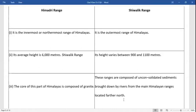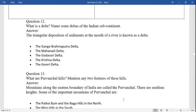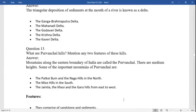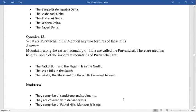Differences between Himadri and Shivalik: Himadri is the northernmost range of the Himalayas and its core is composed of granite. The Shivalik is the outermost range of the Himalayas, with heights varying between 900 to 1100 meters. These ranges are composed of unconsolidated sediments brought down by rivers from the main Himalayan ranges. What is a delta? A triangular deposition of sediments at the mouth of a river is known as a delta. Some major deltas of the Indian subcontinent are: Ganga-Brahmaputra delta, Mahanadi delta, Godavari delta, Krishna delta, and Kaveri delta.